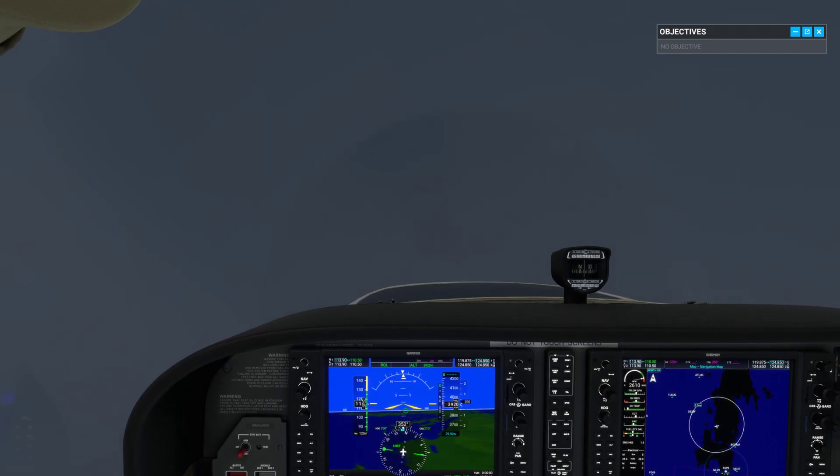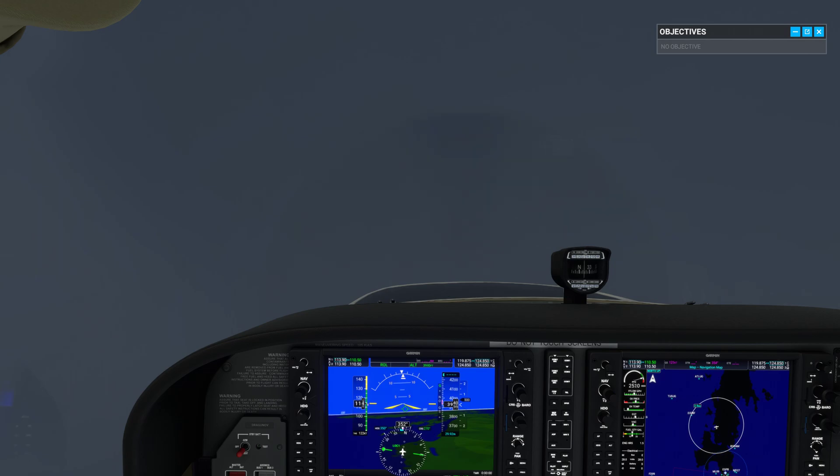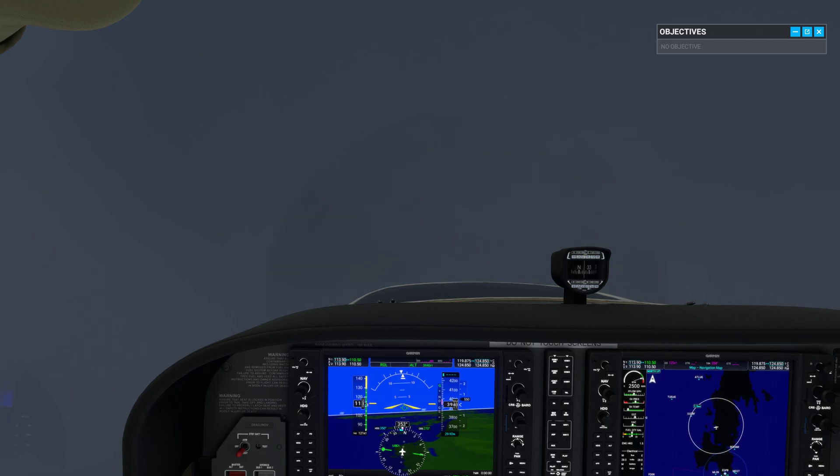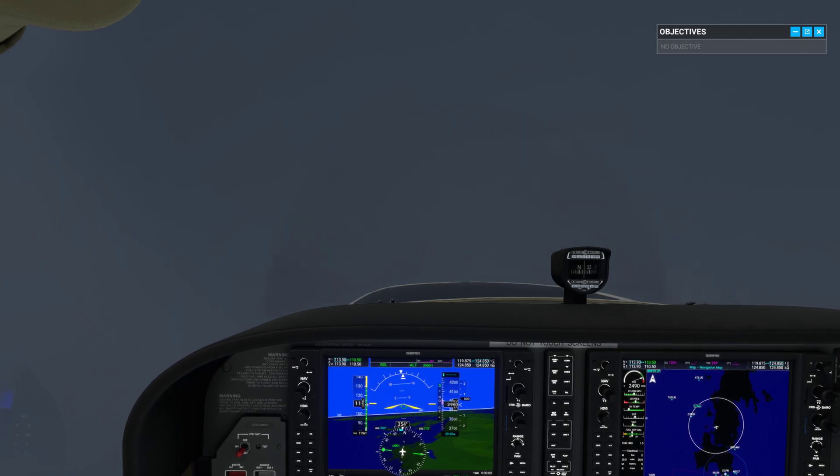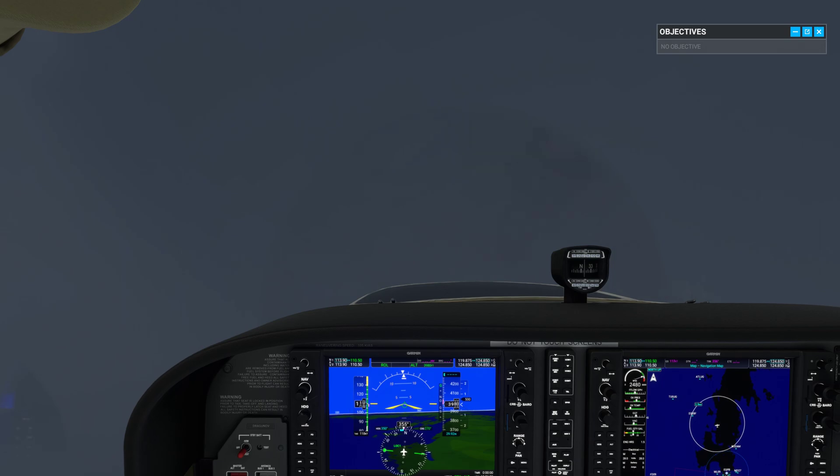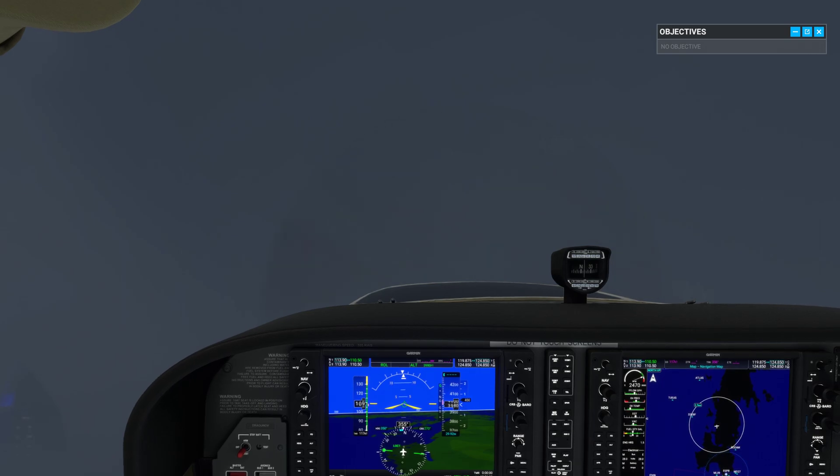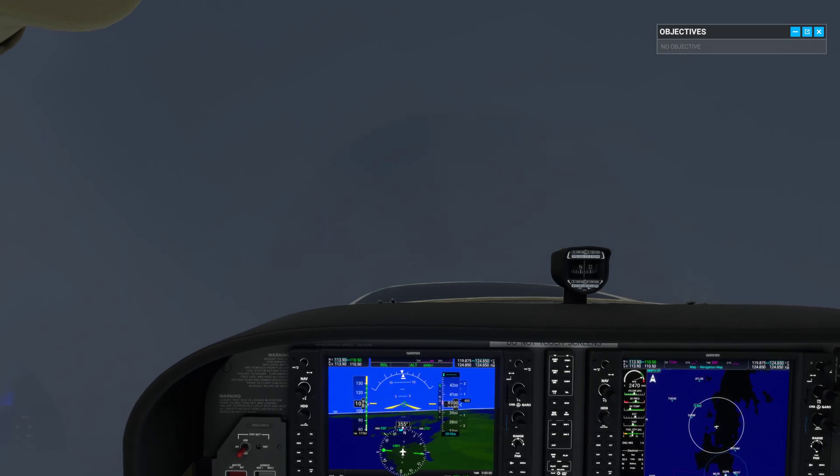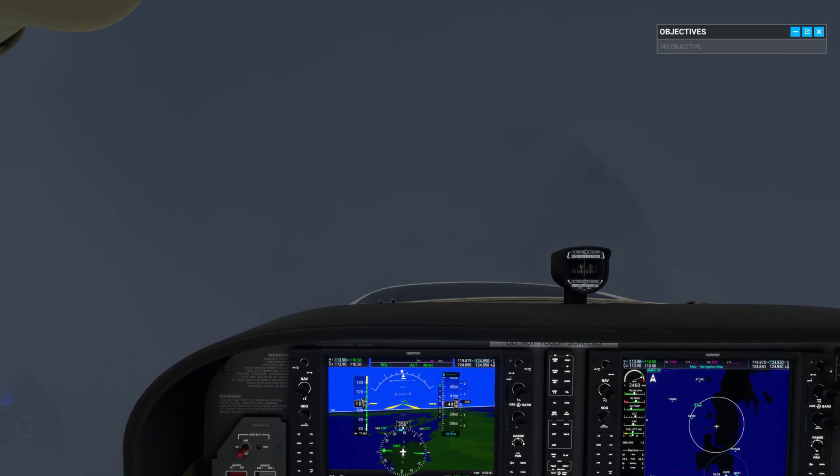When slowing down, the wings produce less lift. To counter this, you'll need to progressively raise the nose in order to maintain altitude. Give it a try, reduce power, and bring the speed back to 70 knots.